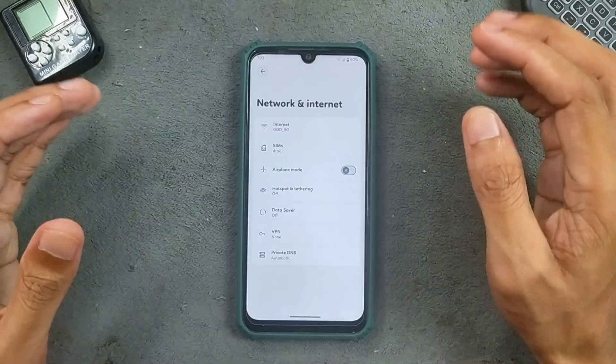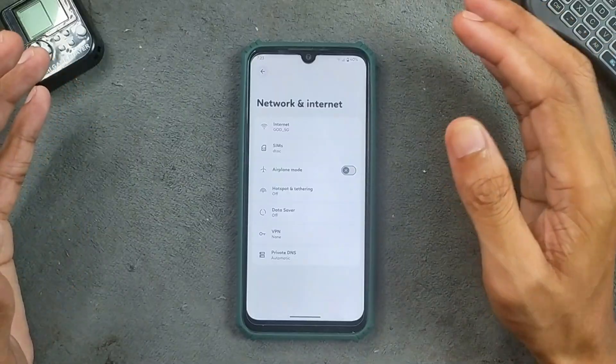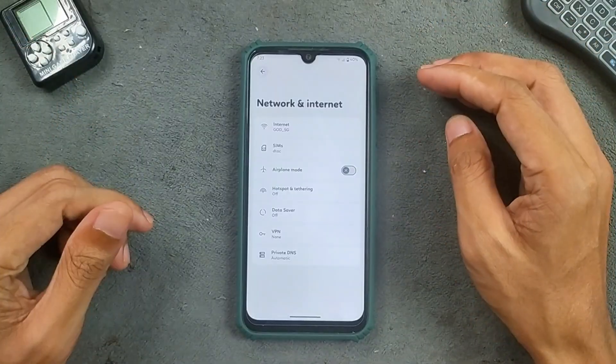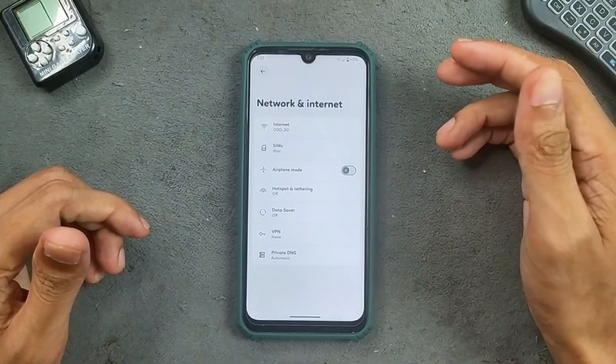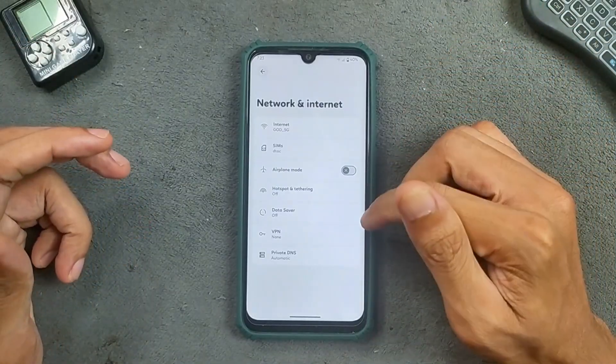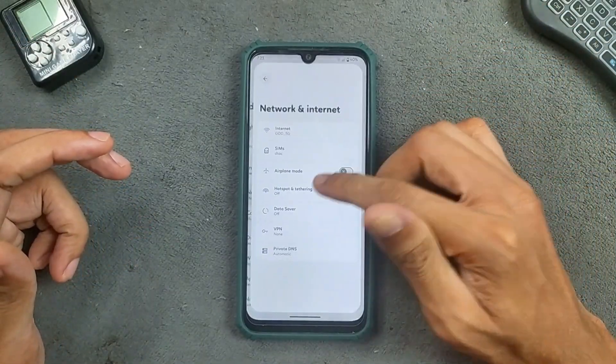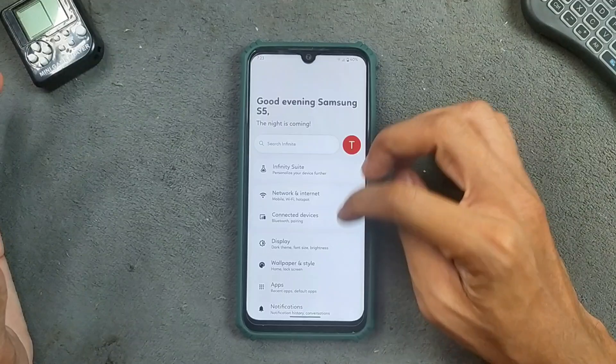In terms of network connectivity, both VoLTE and VoWi-Fi are working. Wi-Fi, Bluetooth, QuickShare — everything working perfectly fine. No issue at all.